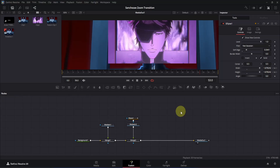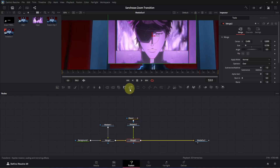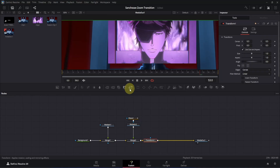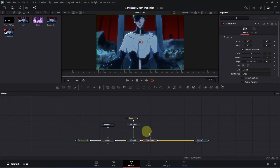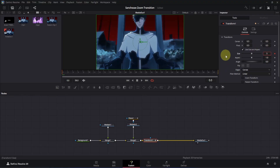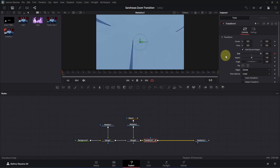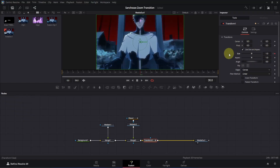Now let's get into the main animation. Click on the Merge 2 node and add a Transform node to it. Adjust the viewer by clicking the arrow and changing it to fit. Go to frame 0 and make sure the Transform node is selected. Then go to Inspector and add a keyframe for size. Double click on the size box and change the size to 5, then click once to apply. Now go to frame 30, double click on the size box and change the value to 1, then click once to apply.